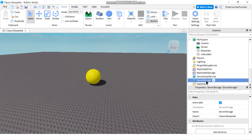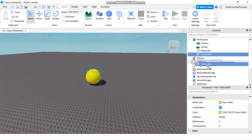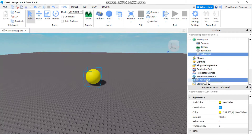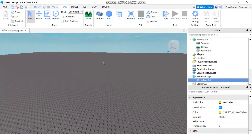You put them in server storage to store them, and when you're ready to use them you can move them back into the appropriate places where they belong. For example, right here I have a yellow ball, but if I don't need to use it right away, I'm going to move it to the server storage and put it there. So now you can see the yellow ball is no longer in my game. If I play right now, there's going to be no yellow ball because it's in storage.